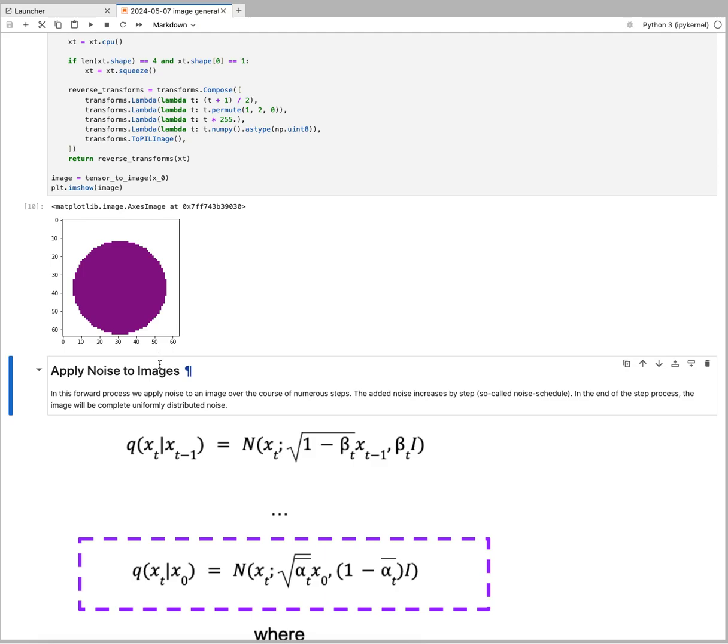This is a forward process. It's random because noise is involved, but it's actually sequential and deterministic in terms of how we do it. Then we're going to train a model that would predict noises at each of these noise steps.